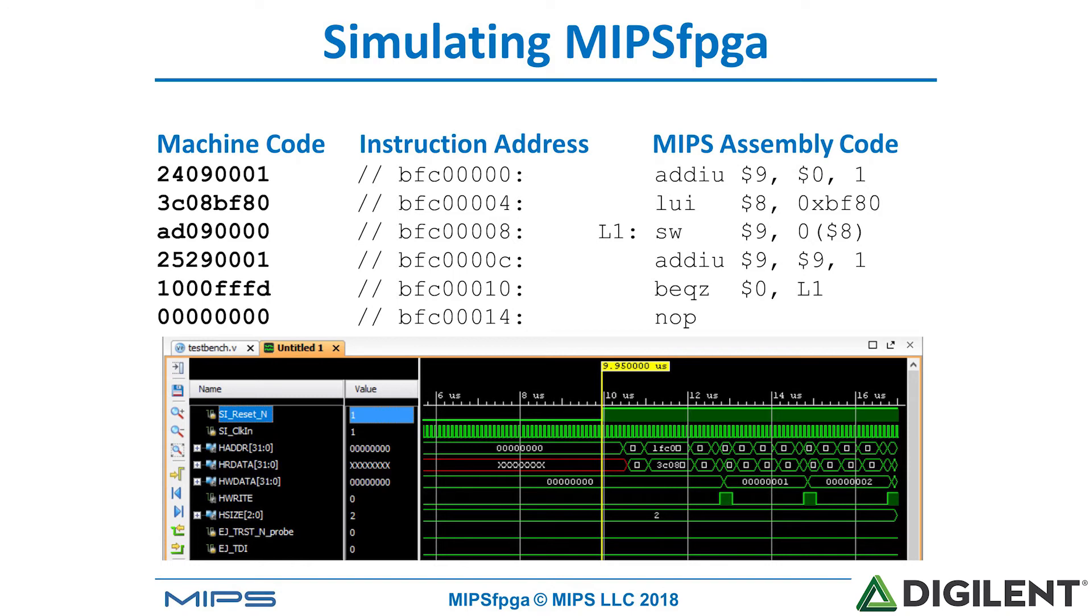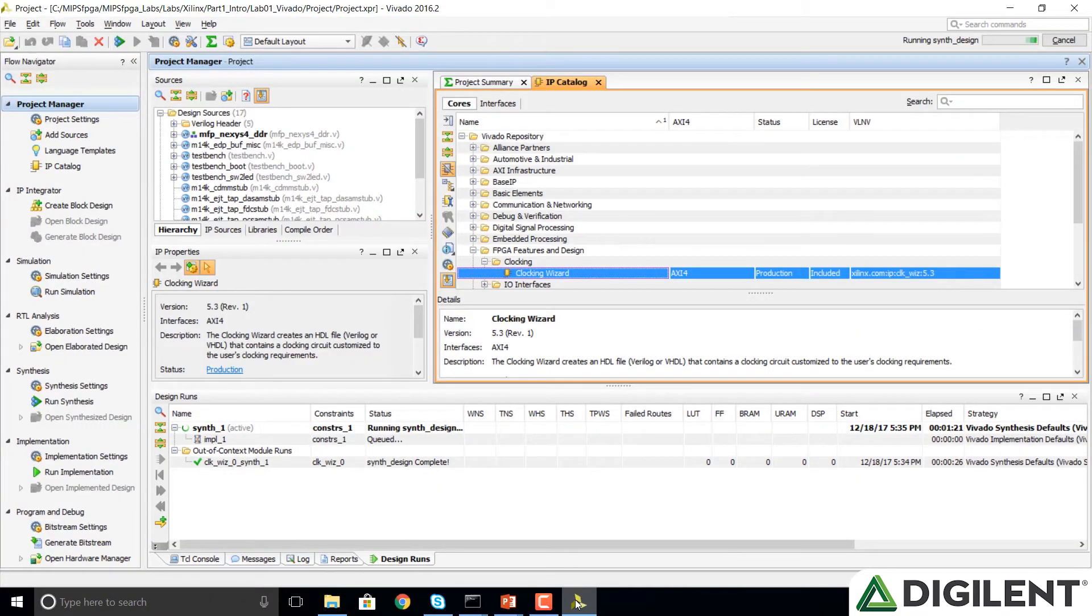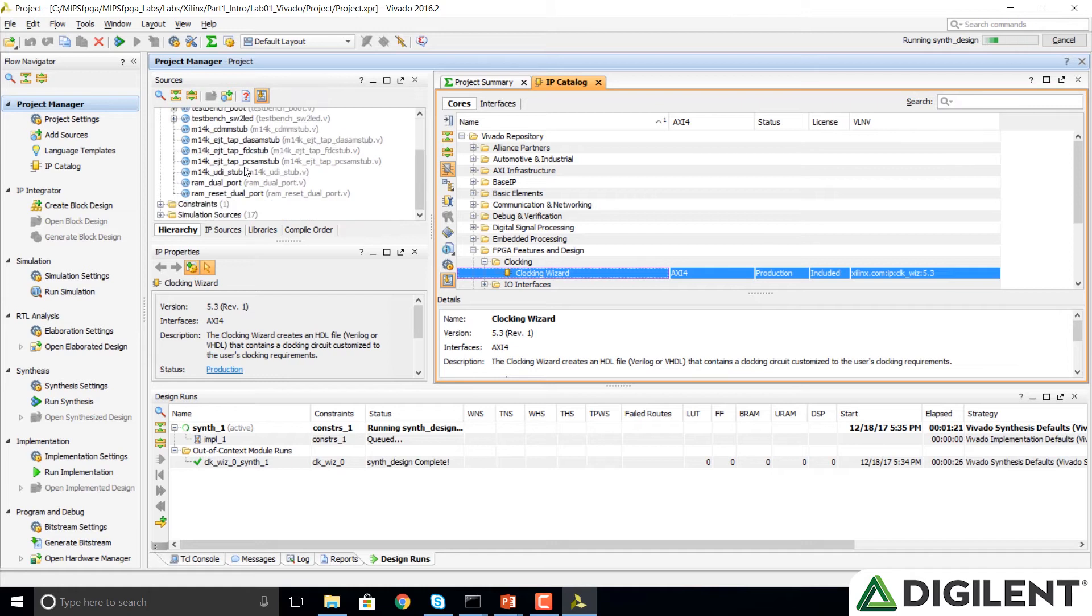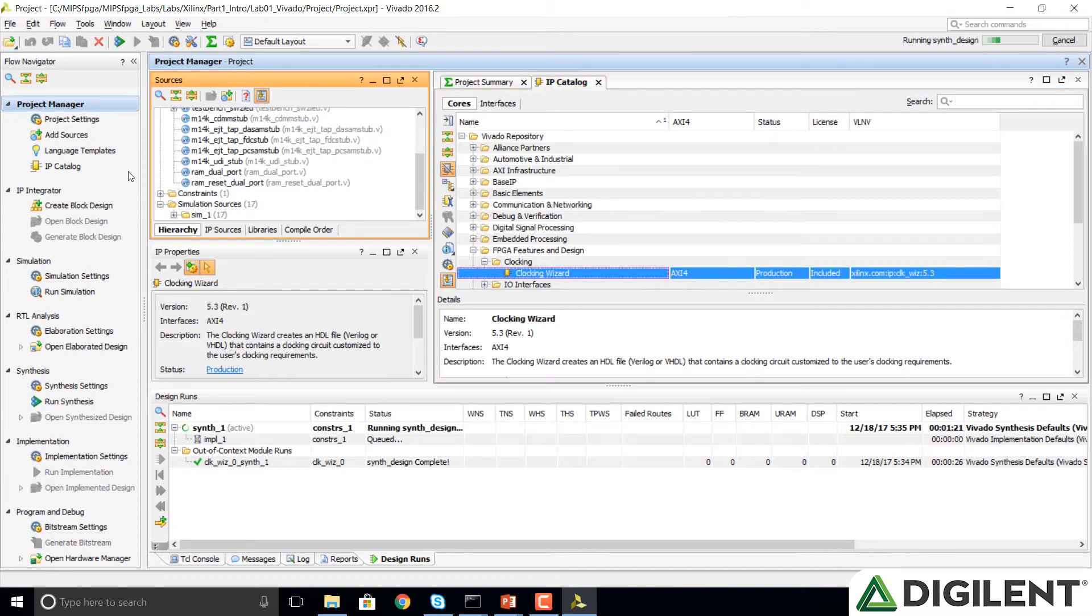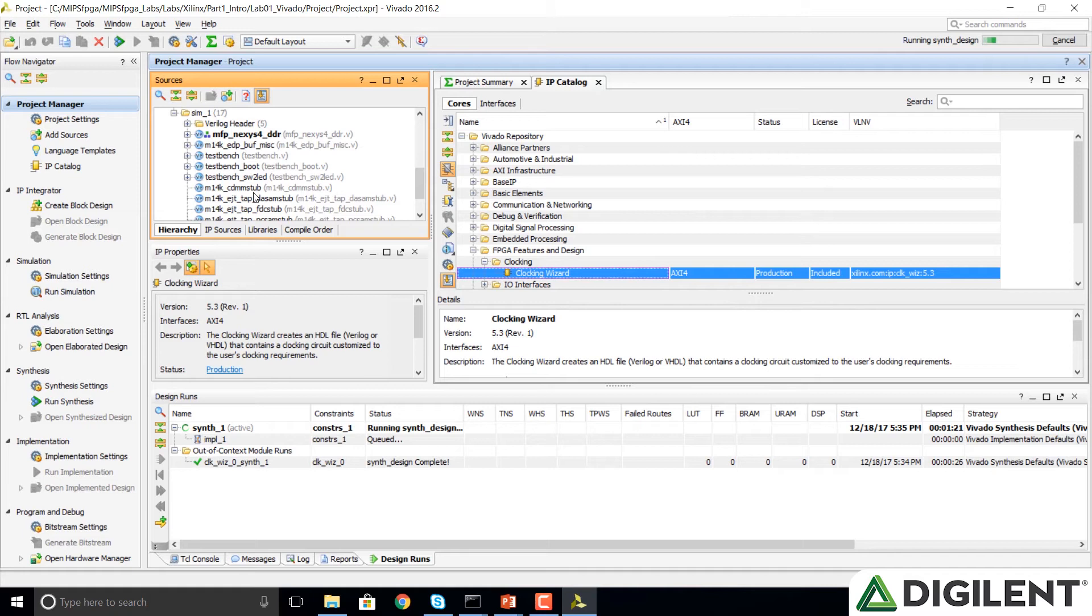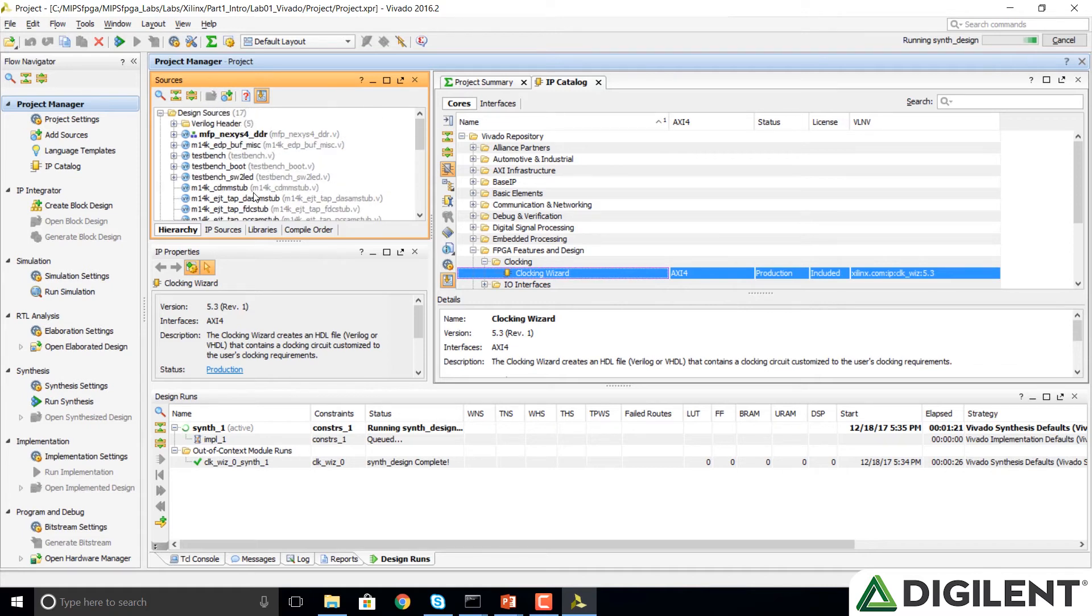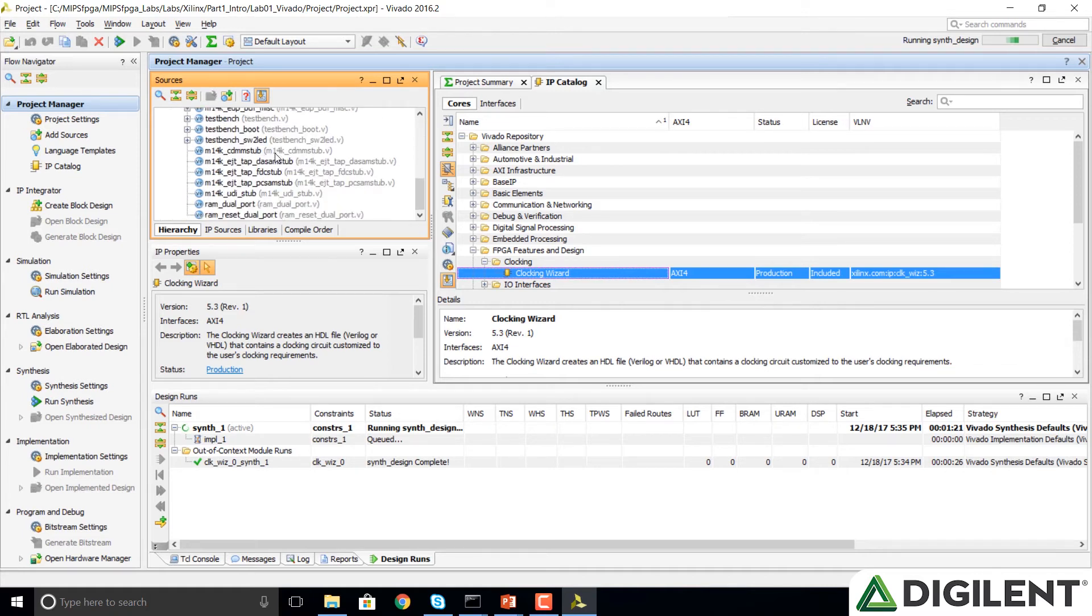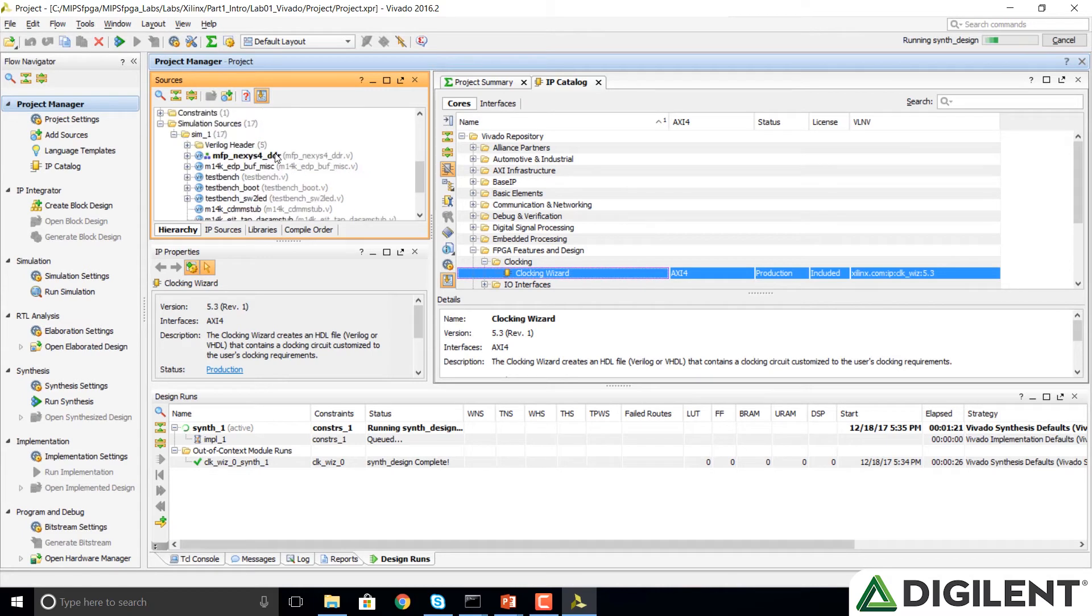We're going to go back to Vivado, and we'll notice that it's still synthesizing our design, which is good. We'll scroll down in the hierarchy panel, and we'll look at the simulation sources folder. We'll expand that and see that there's a sim 1, simulation 1, and we can look at our modules. We notice they're the same modules that we had in our upper module, our design sources, that we're targeting to our FPGA.